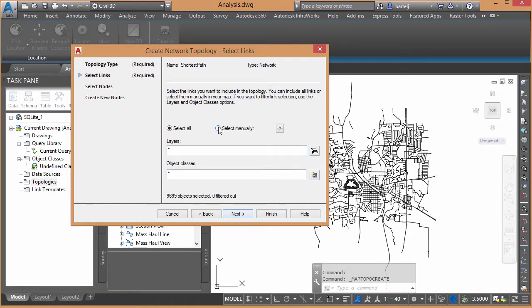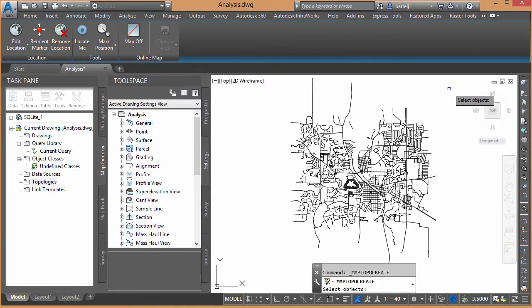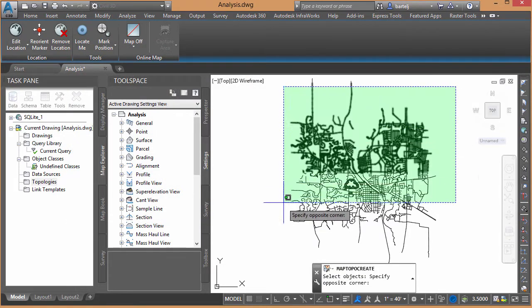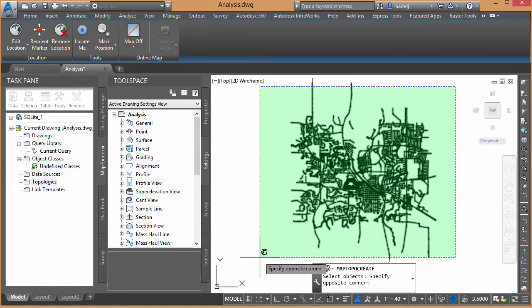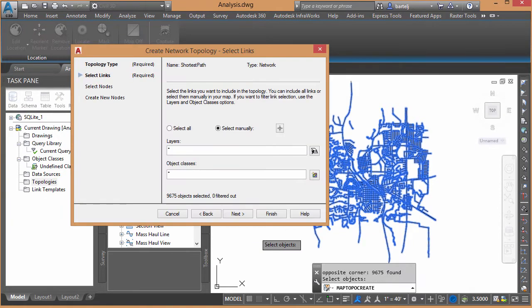Select Links. I'm going to say Select Manually, and then grab all of the roads off the screen. So we'll select all of those with a crossing window. We'll say Next.